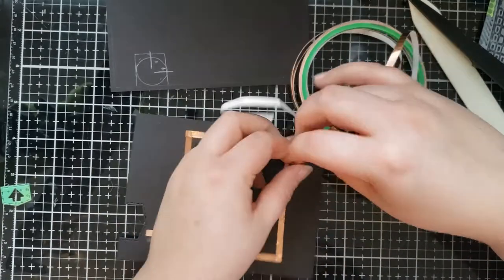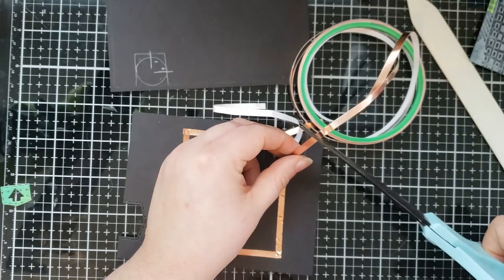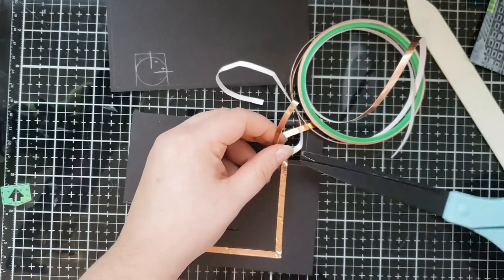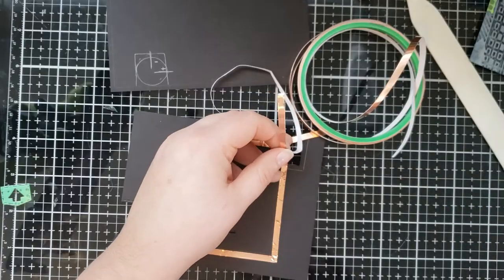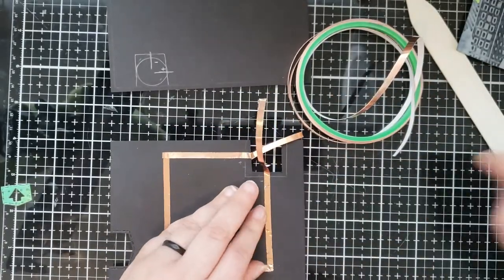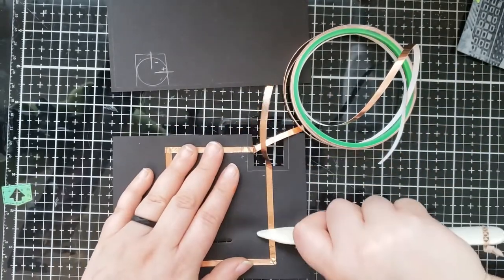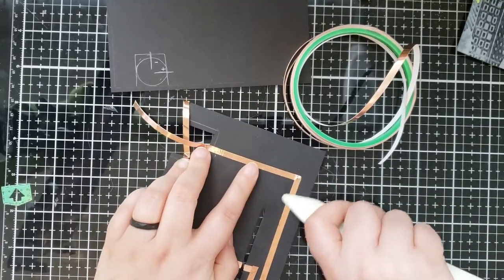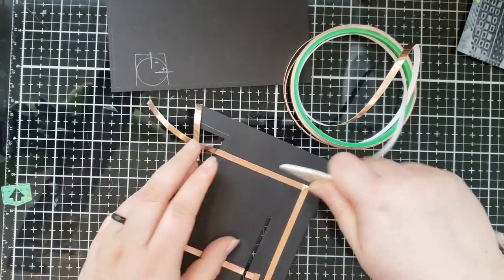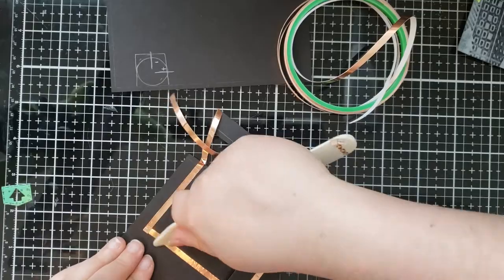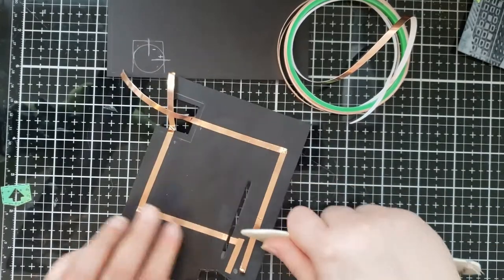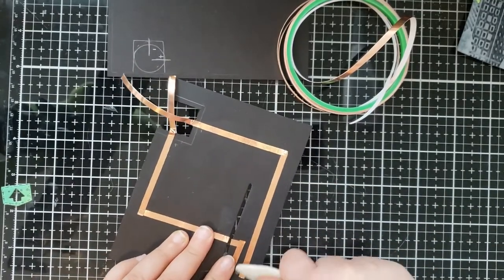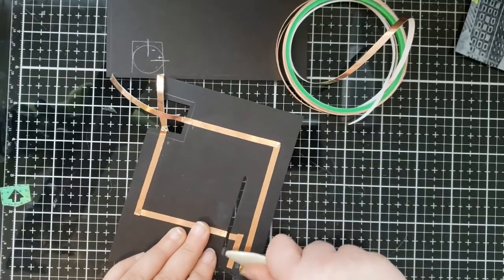And once again, leaving a little bit of excess for the battery holder. And you want to leave the backing tape off that excess tape so it doesn't attach to the positive circuit. And I'm just using a scoring tool right now to press the copper tape into my cardstock to get a nice, secure attachment.